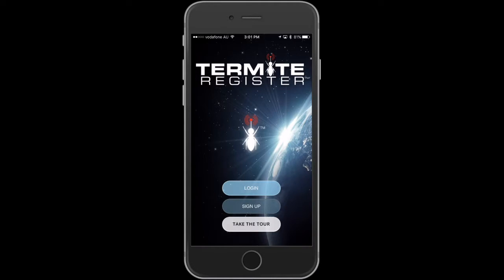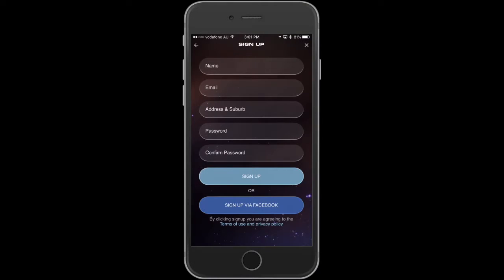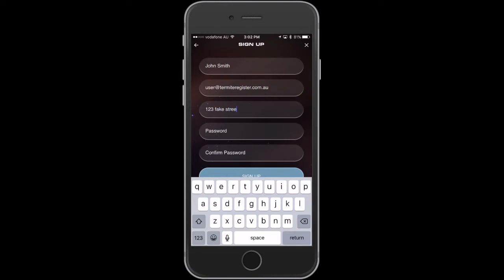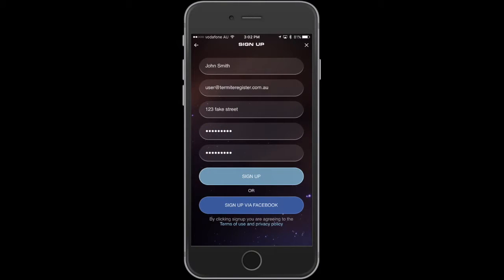Let's start by making a user account. First, tap sign up. Here you can manually create an account or sign up via Facebook. Let's manually create an account for now. Once this is complete you receive an email to confirm your account sign up.